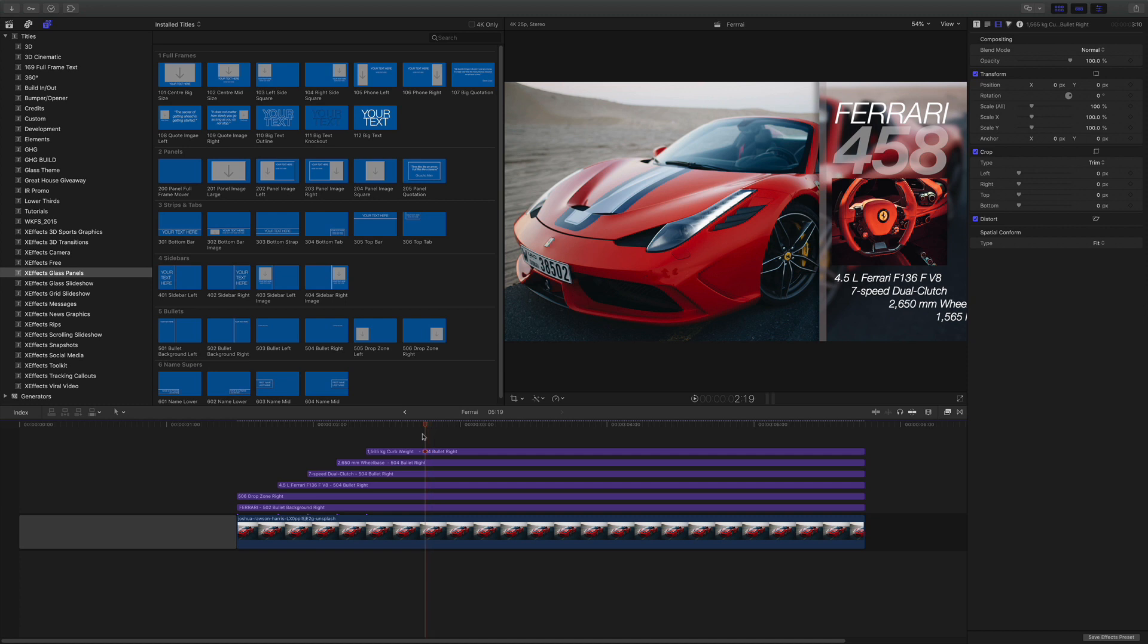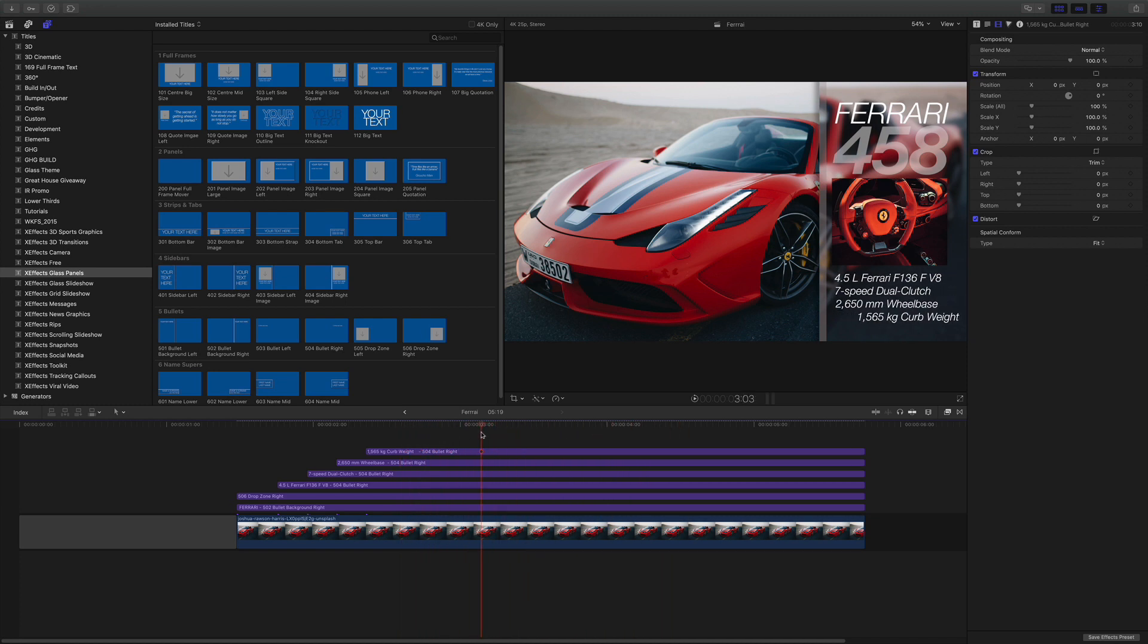You'll see that the car in the background is stationary. We want to give it a bit more life. Not a problem. First thing we need to do, we need to make this into a compound clip.